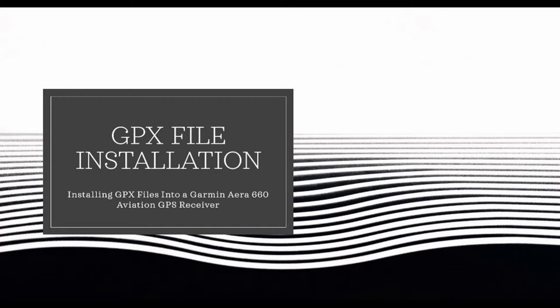Hello, and thank you for tuning in. In this video, I'll be showing you how to install a GPX file into the Garmin Aera 660 GPS receiver.